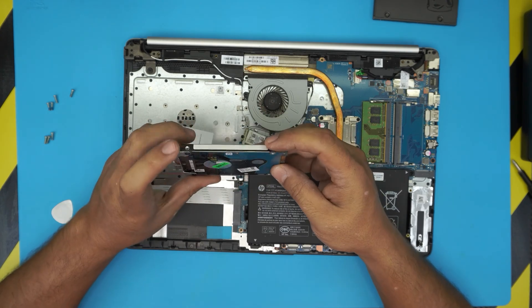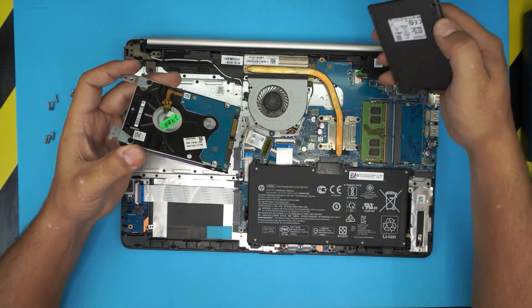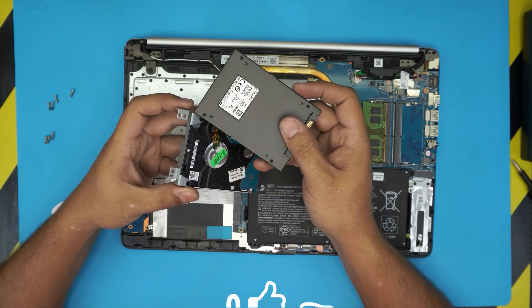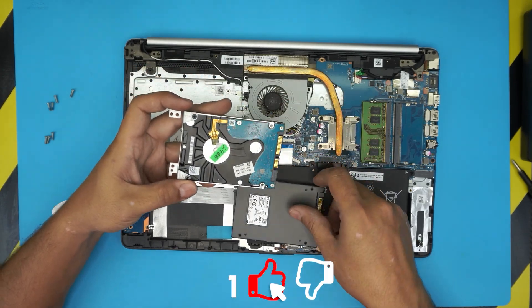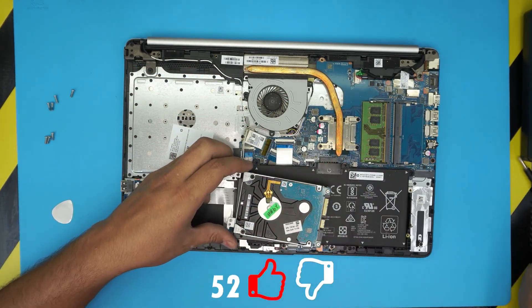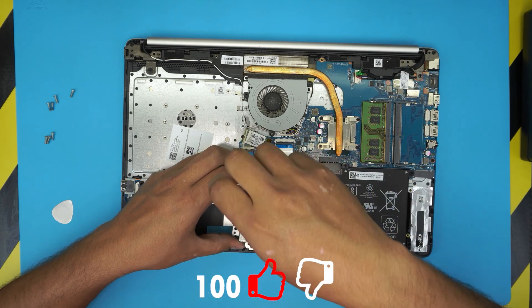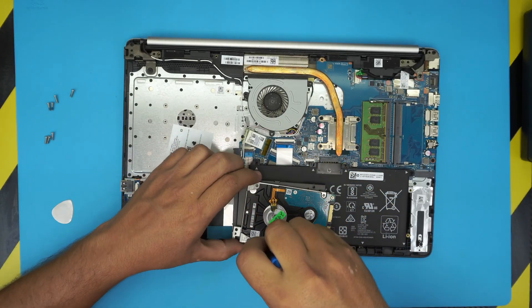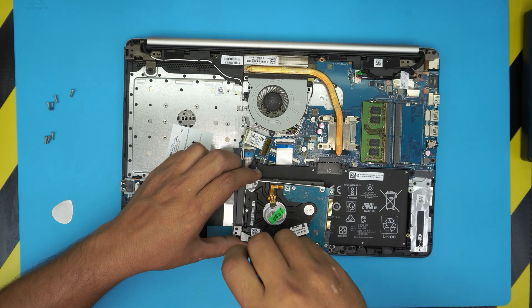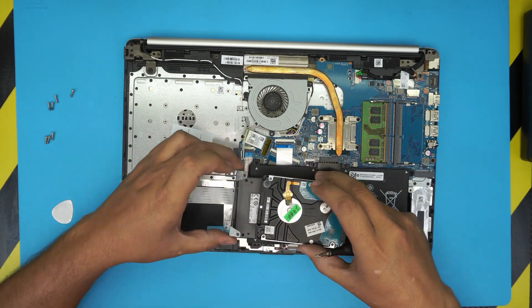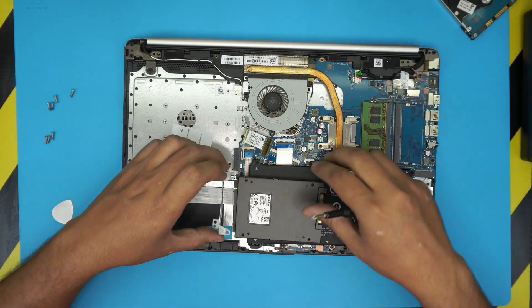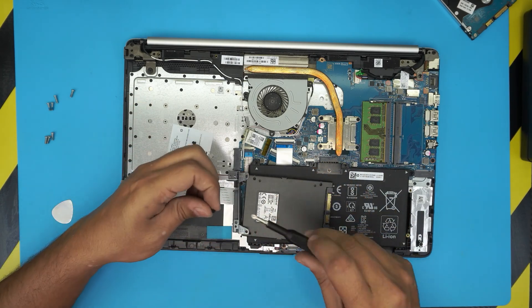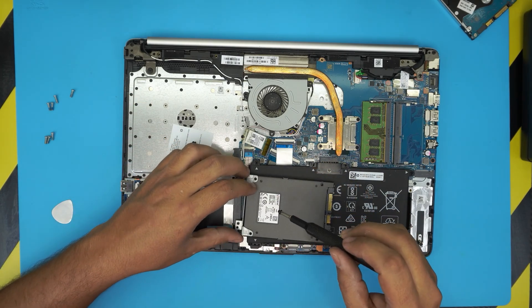Now we can go ahead and put the new drive, but we need this caddy, this bracket right at the back. We're going to remove these two screws that hold the bracket. Put the hard drive to one side, grab the bracket and put it on the SSD drive. The screw places are the same.